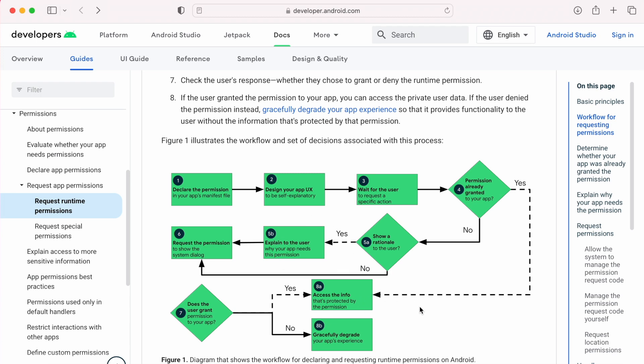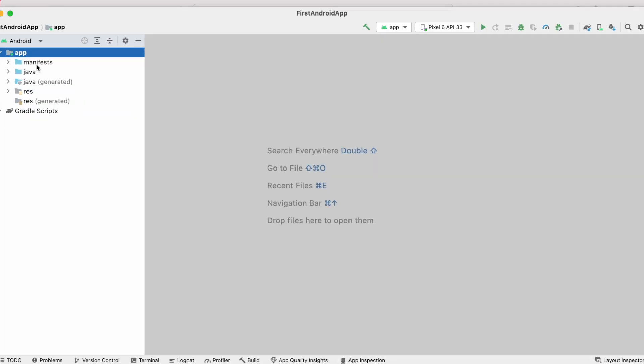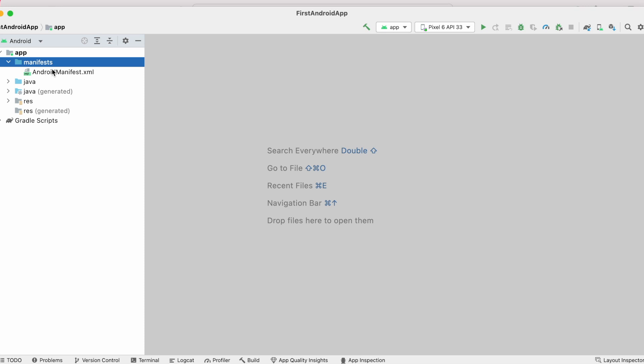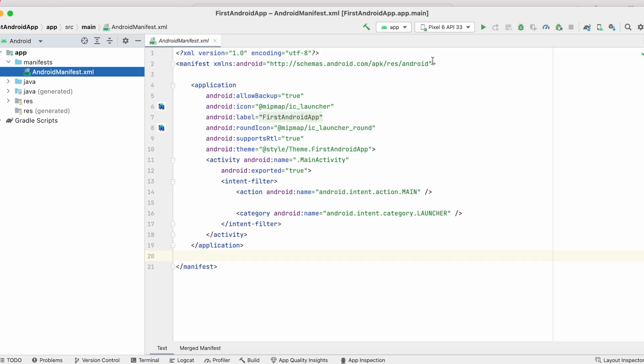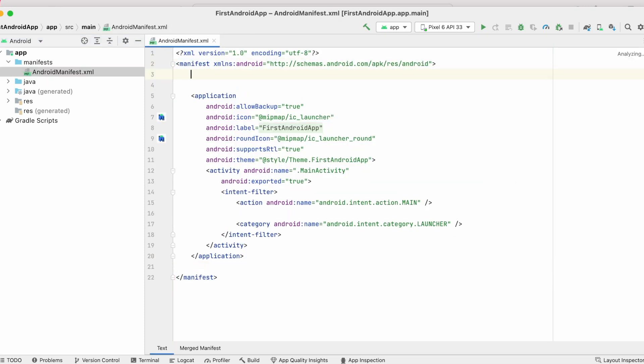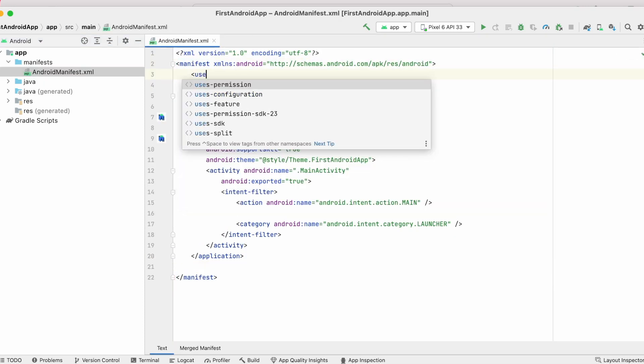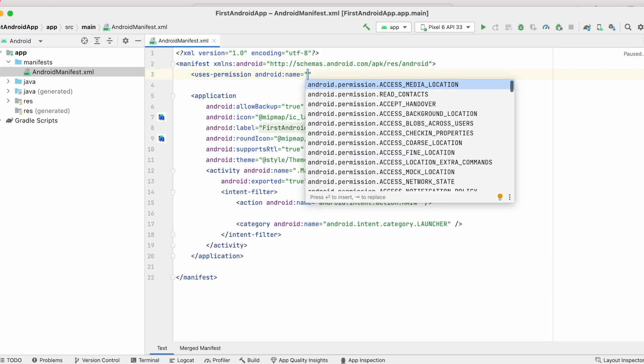So the first step is declaring the permission in the app's manifest file. So go to the app, open Android manifest file and declare the permission as per your requirements. For example, if your app is using Android's speech recognizer API,